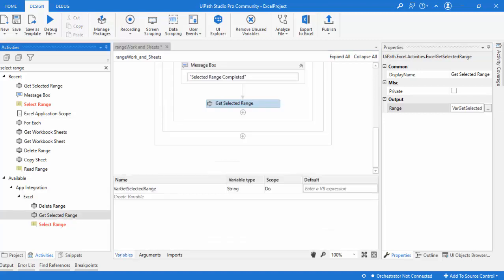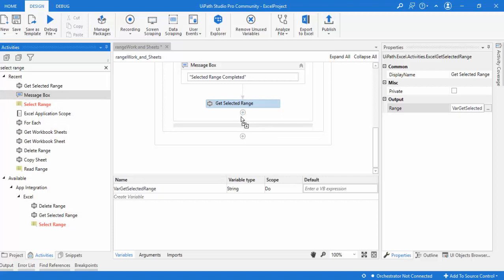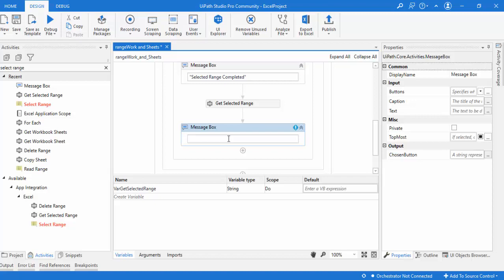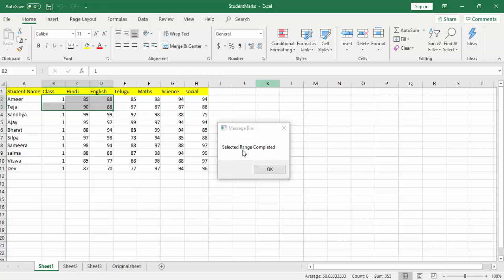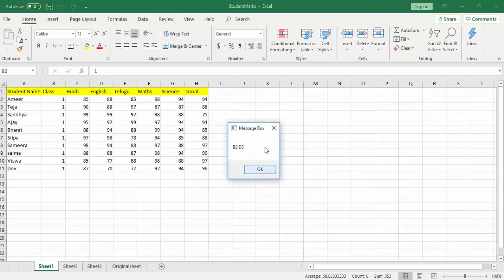The variable 'varGetSelectedRange' is created with type string. The output from Get Selected Range — which range is selected — is stored in this variable. I'll drag and drop a message box and pass in 'varGetSelectedRange' to display the result. Running the bot, the Excel opens, the first message box appears, then the second message box shows 'B2:D3' — that is the range which was selected, retrieved using Get Selected Range.